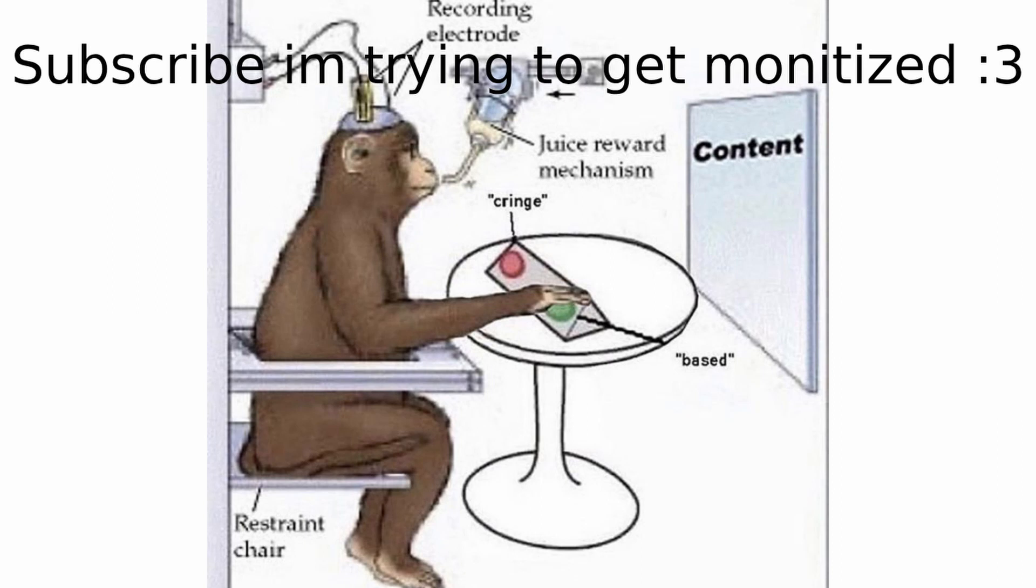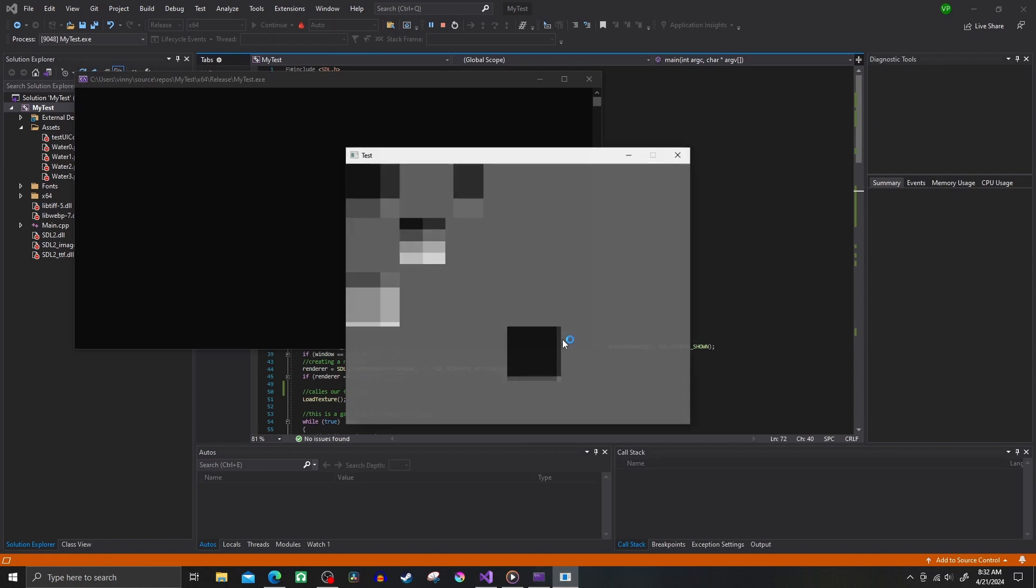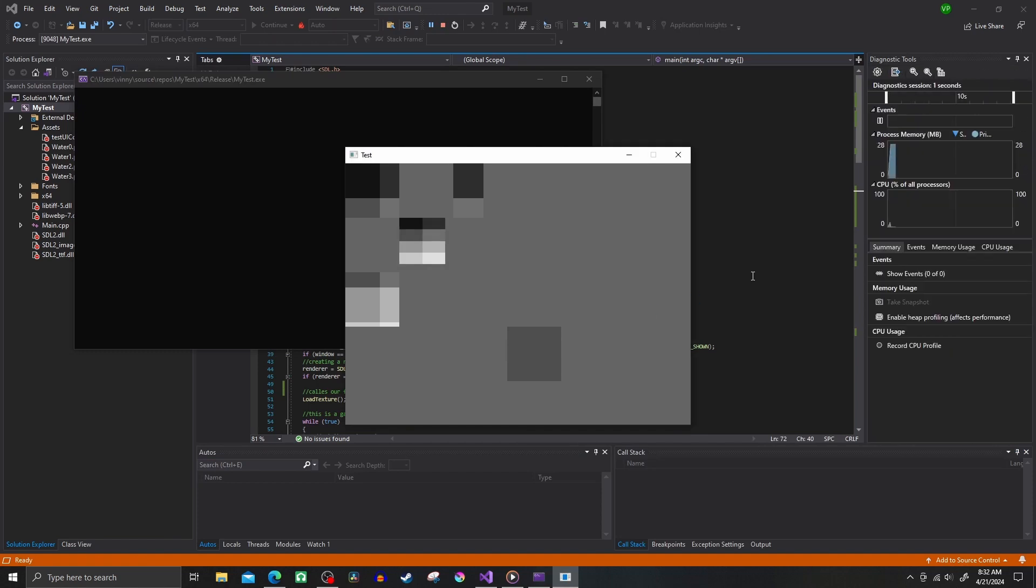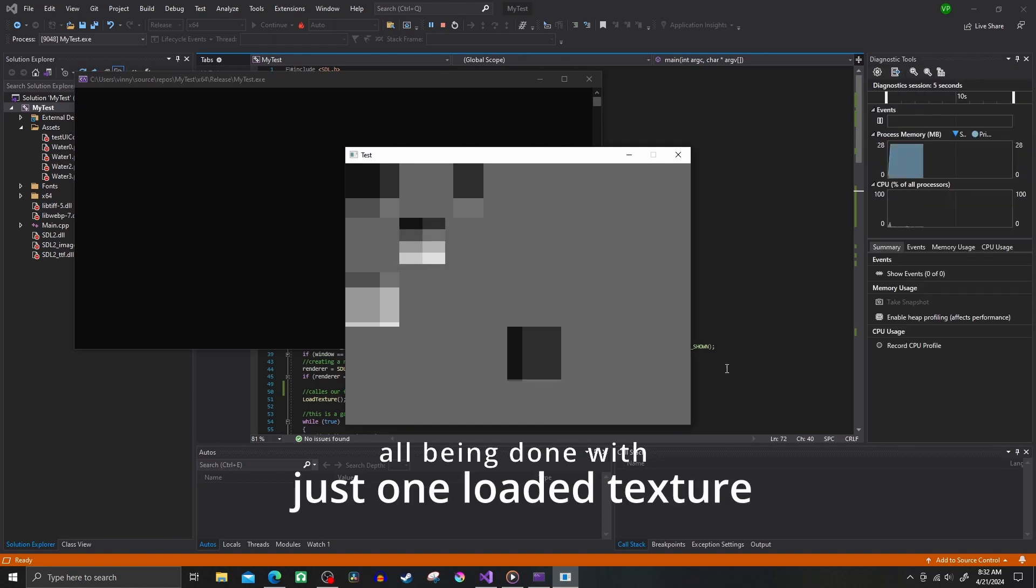What's up everyone, this is going to be a tutorial on how to get multiple textures from a single large texture, also known as texture clipping or sprite sheets and also texture atlases.